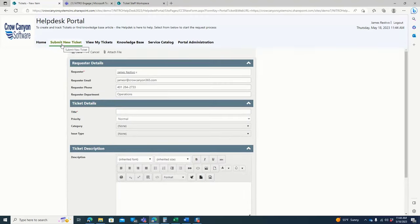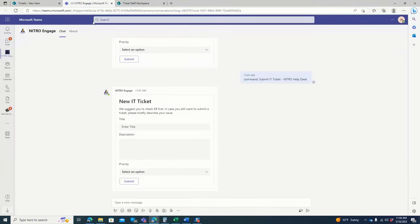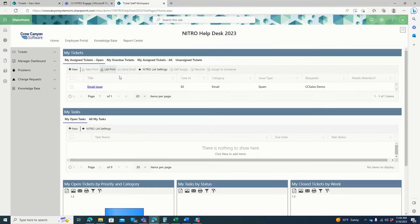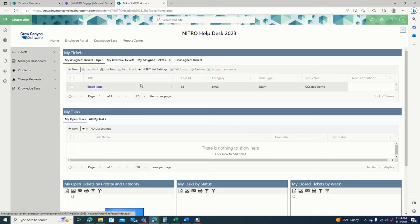They can submit a new ticket through the portal as you see on the screen right now. They could also submit that ticket through the Nitro Engage app as you can see on the screen right now. And then they could also email in, which will automatically create a ticket in the back end of the Nitro Help Desk.